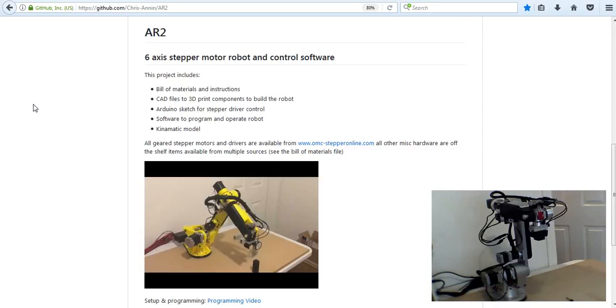In this video, I want to go over setup of the robot, calibration of the robot, and then modifying the software for your own robot projects.